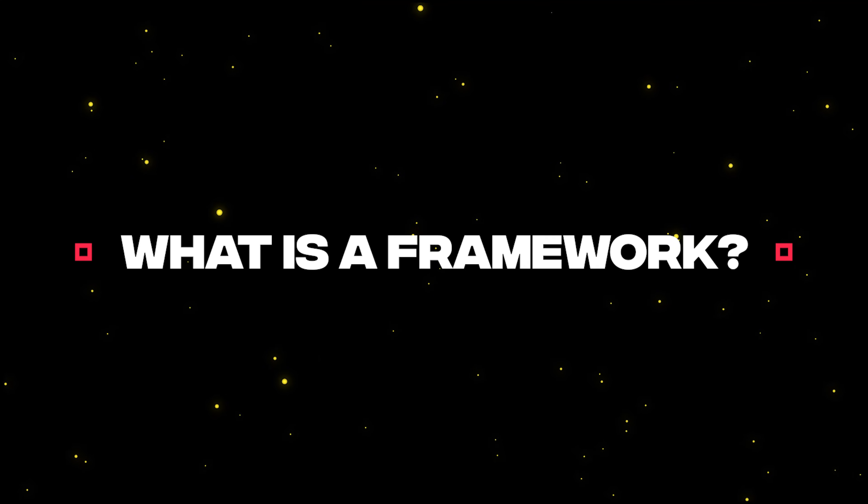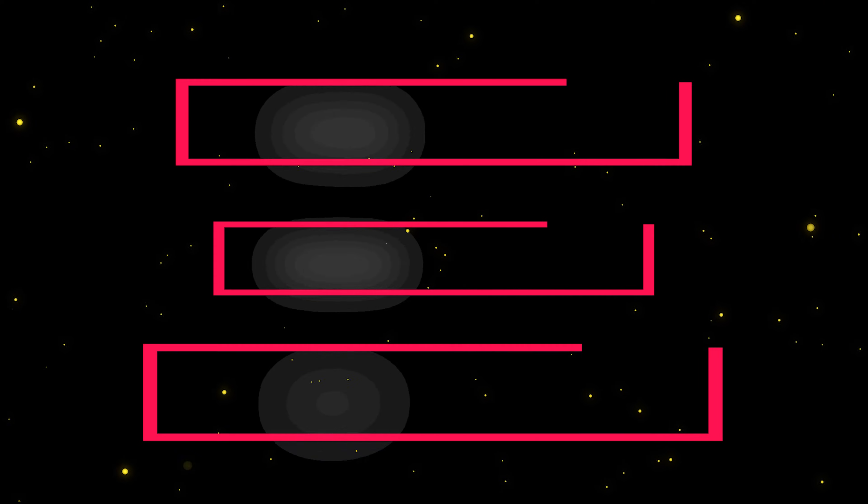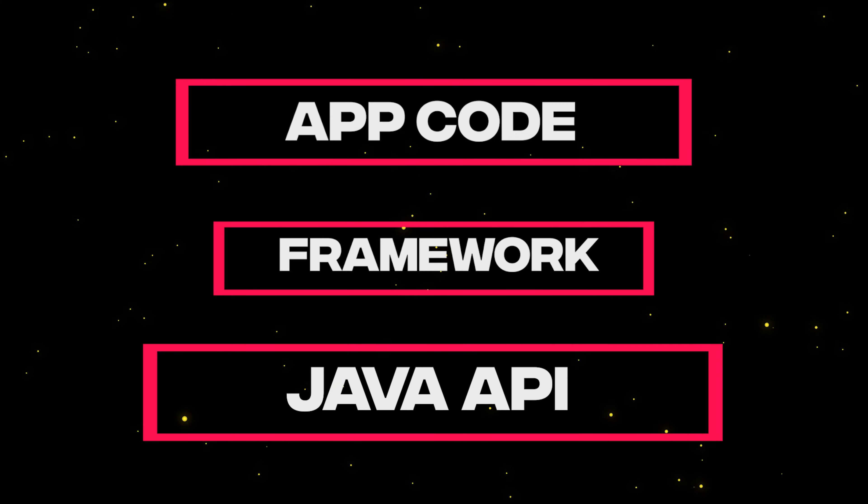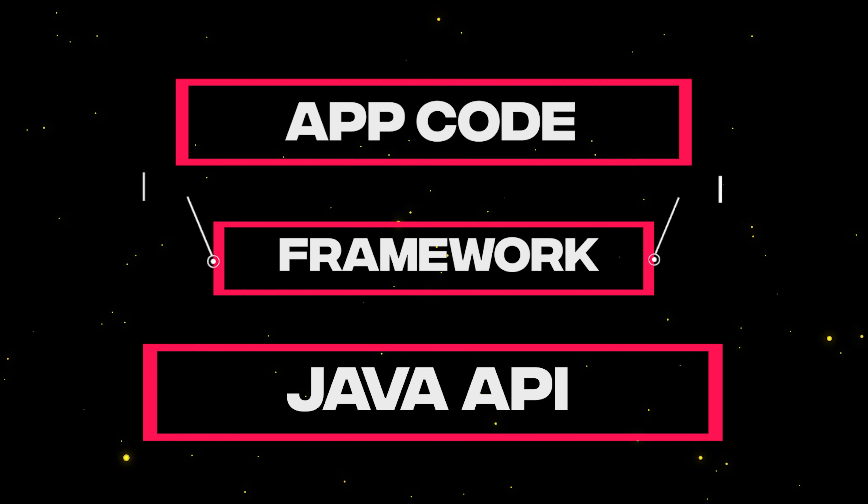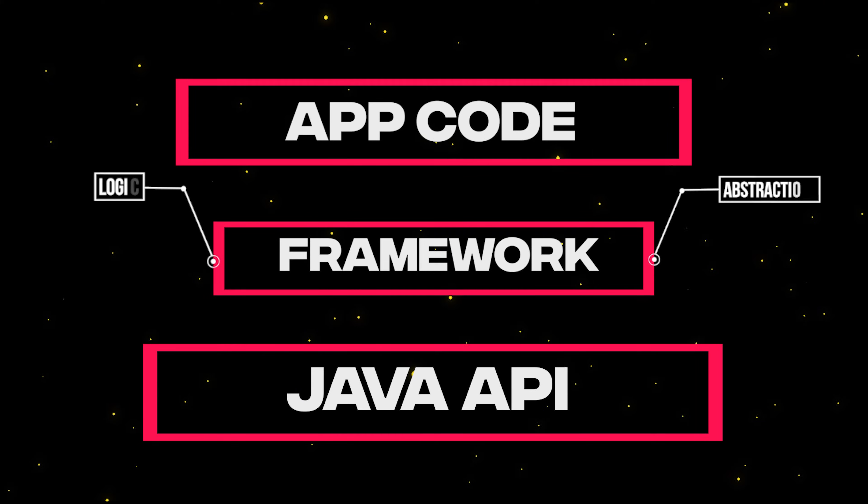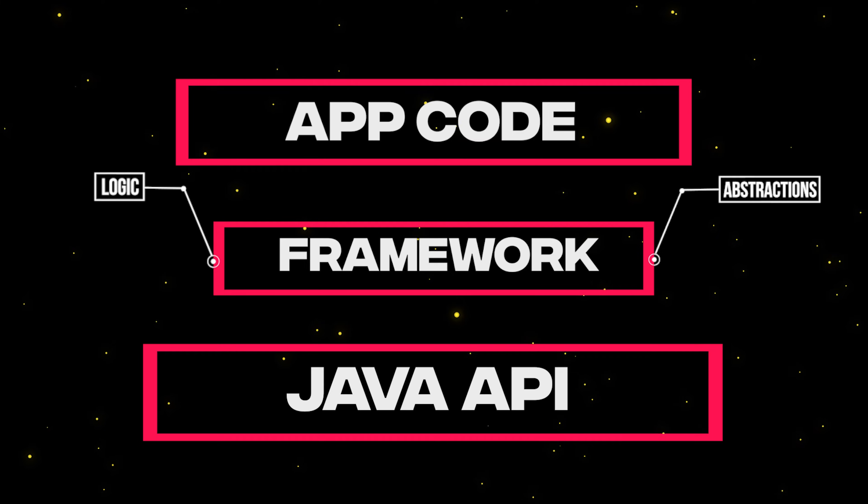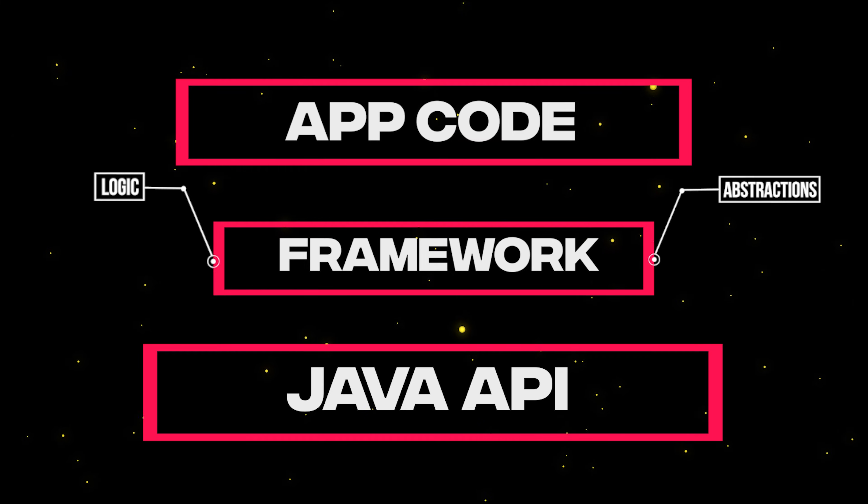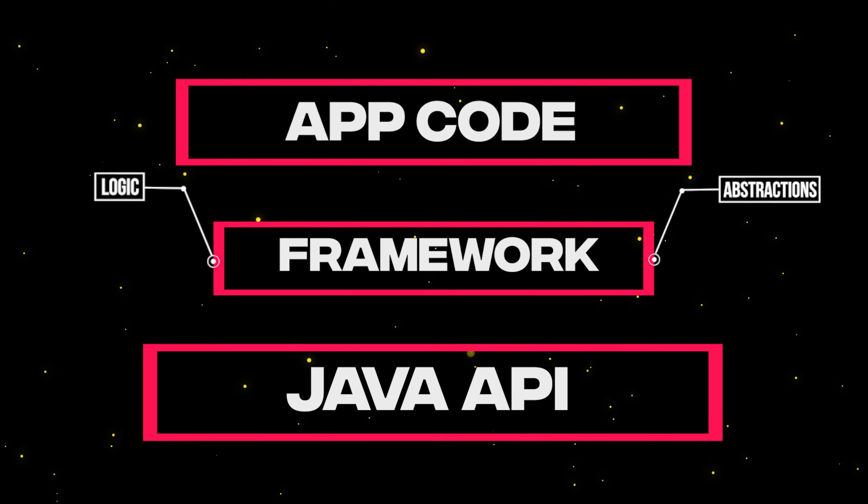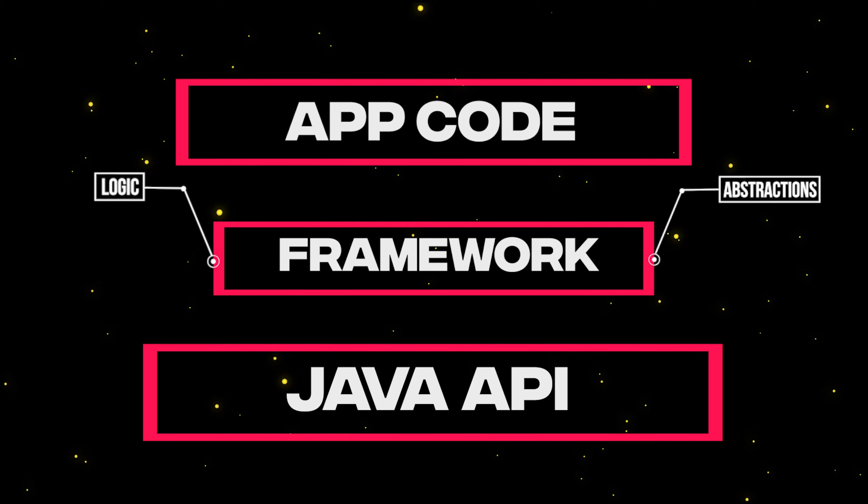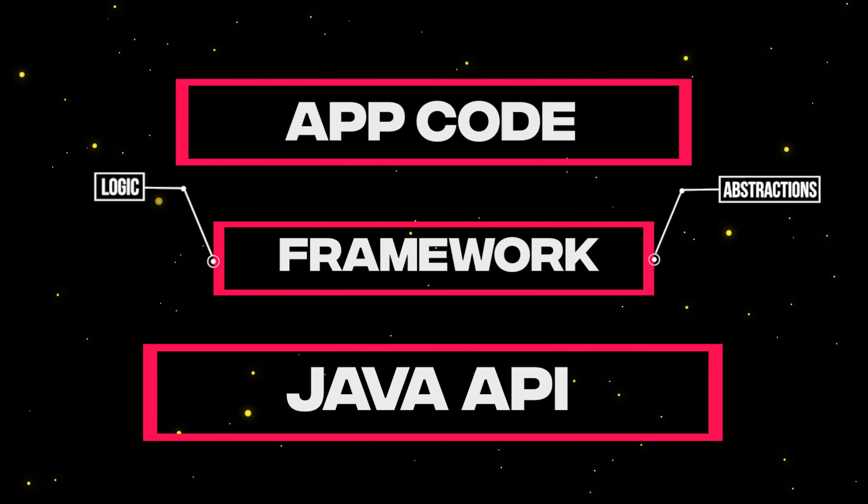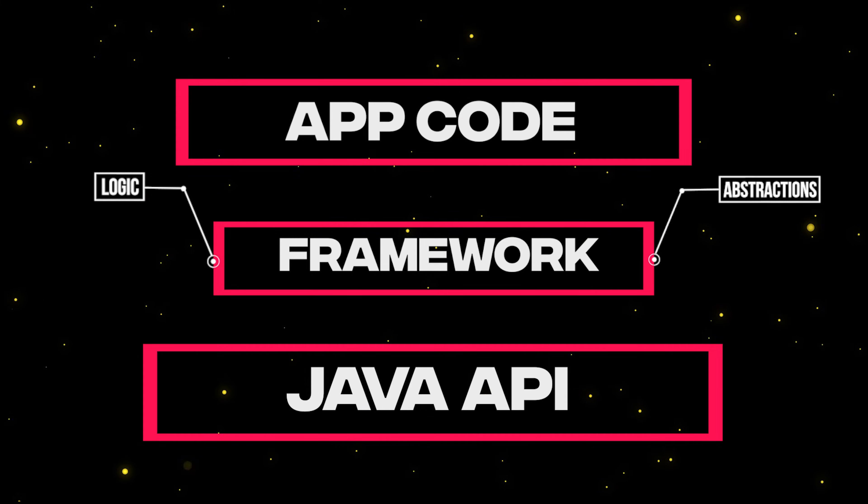Before talking about Spring Boot, let's see first what a framework actually is. A framework is basically a configurable layer of code, usually built on top of the language primitive APIs that contains both logic and abstractions designed to hide tedious tasks that you have to write in order to get some kind of useful result.